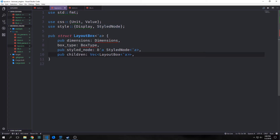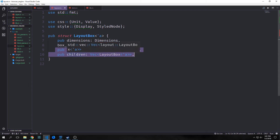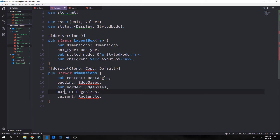The main structure for our layout tree will be our LayoutBox — you can think of this like a node wrapper. We have a dimensions field of type Dimensions, a box_type field of type BoxType enum, our styled_node which refers to the styled node from the style tree, and then children which will be a vector of LayoutBox. Then we want to make a struct called Dimensions with a content field of type Rectangle, and padding, border, and margin fields all of type EdgeSizes. We also have a current field, which refers to the current layout box we're looking at, also of type Rectangle. For the Rectangle struct we have x, y, width, and height — all F32. For EdgeSizes we have left, right, top, and bottom — all F32.